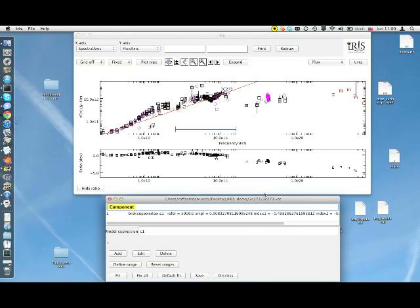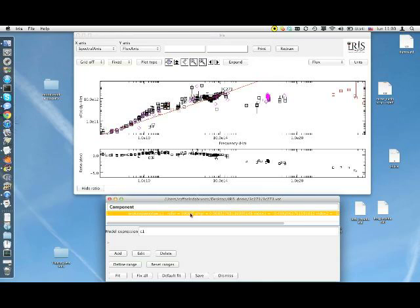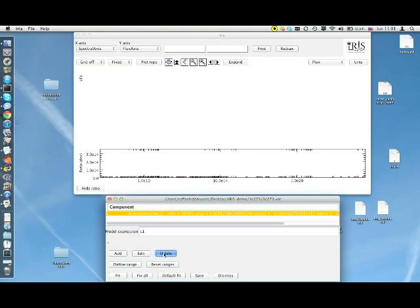Fitting the SED with composite models obtained through any algebraic recombination of single models is very easy in IRIS. First of all let me unselect the spectral range fitting, just clicking on Reset Ranges. Then what I can do is delete the broken power-law model that I used for the last fit by selecting it in the component list and clicking on Delete.